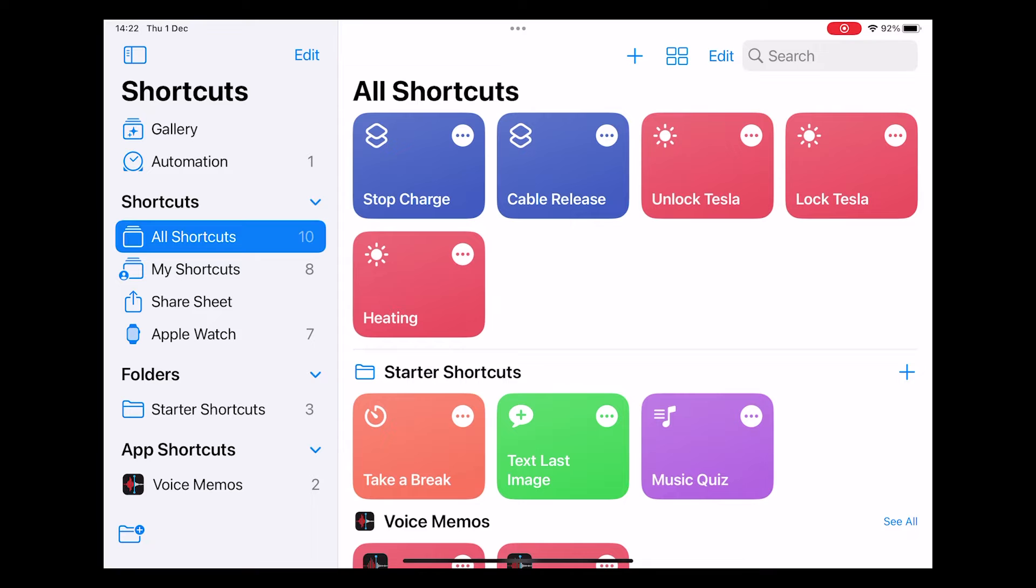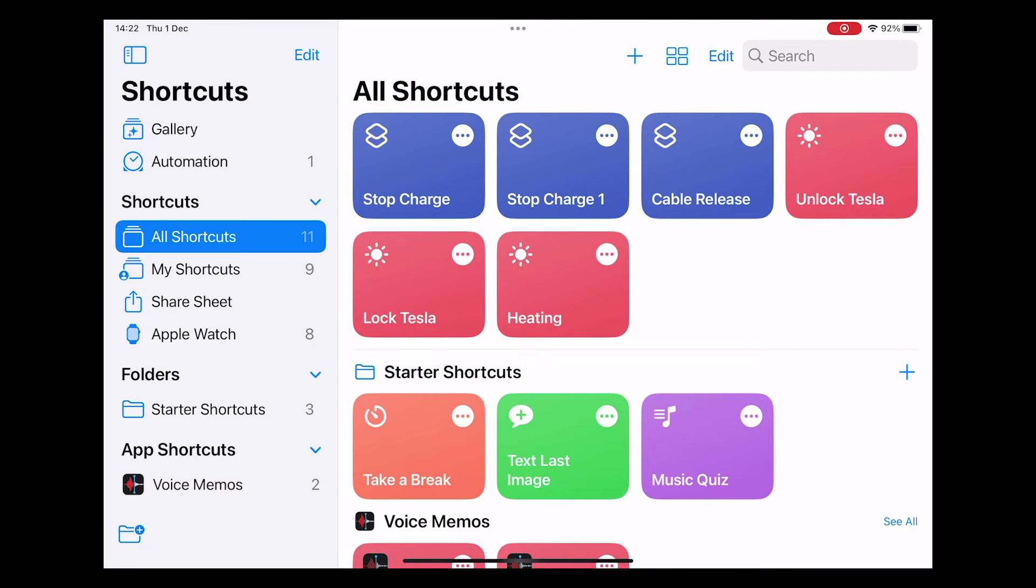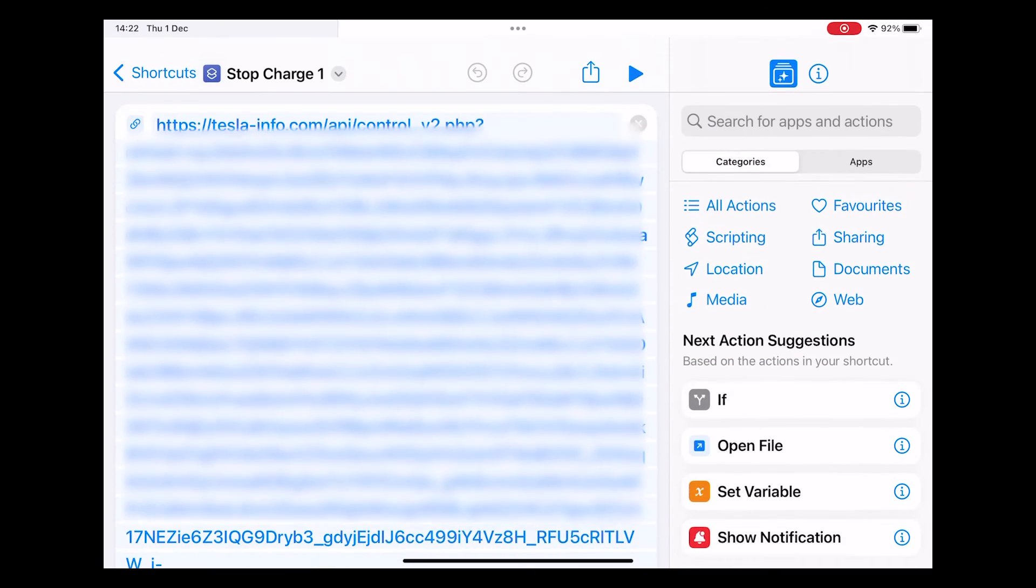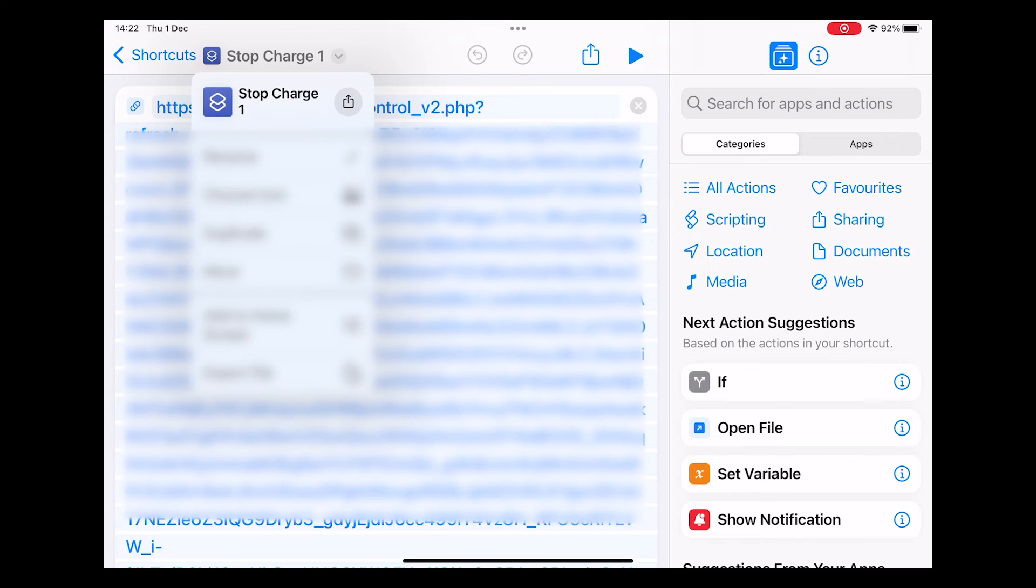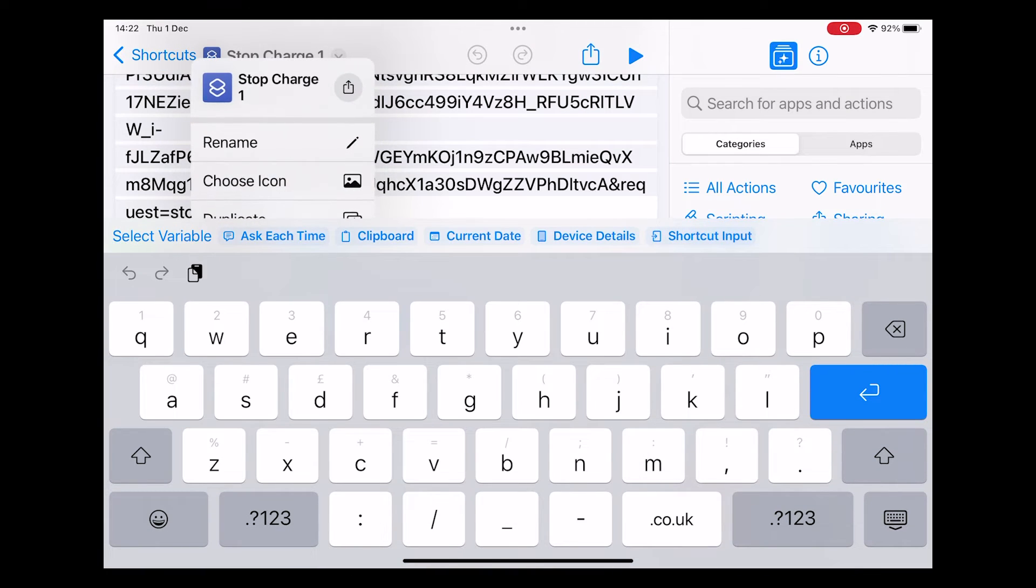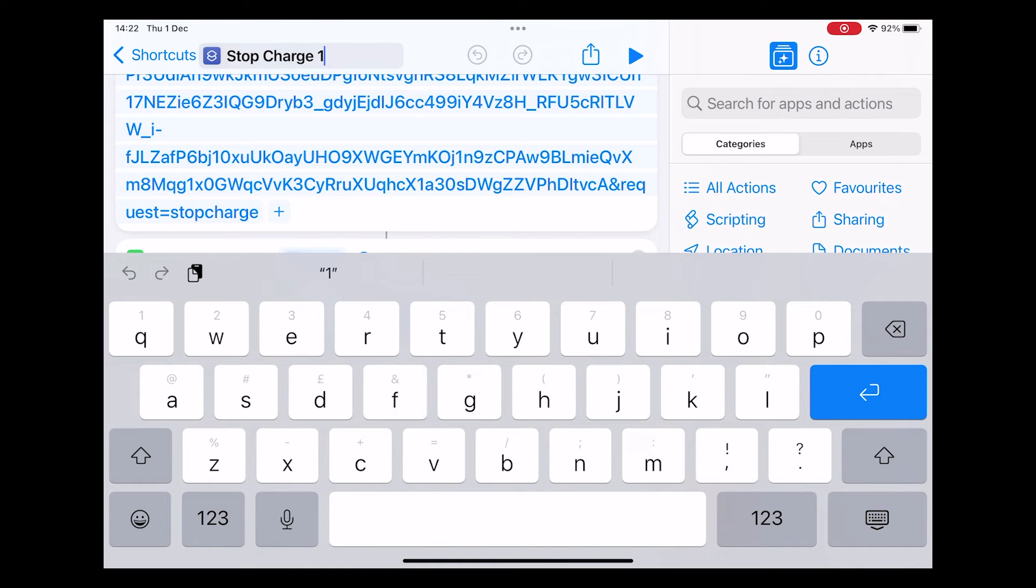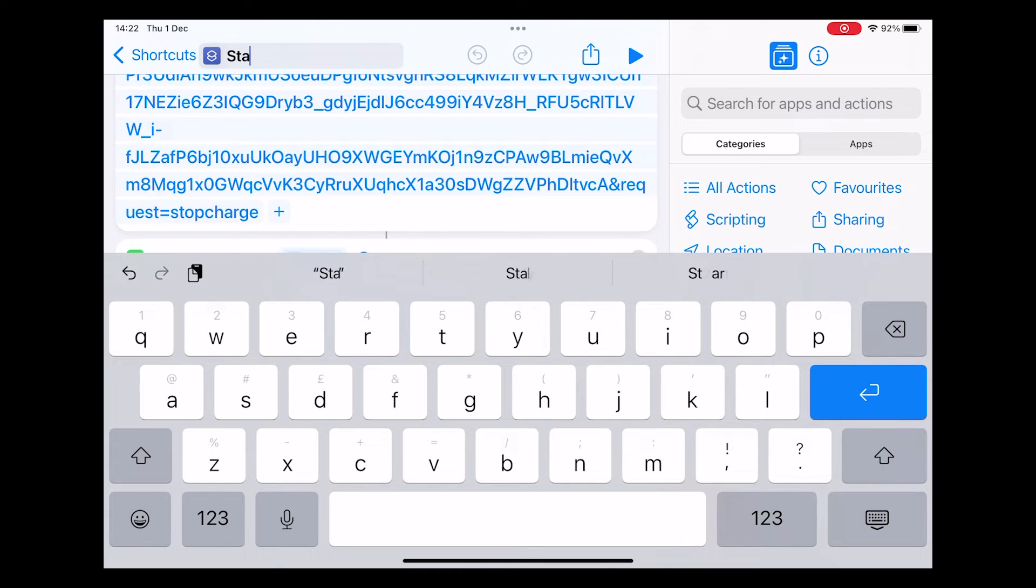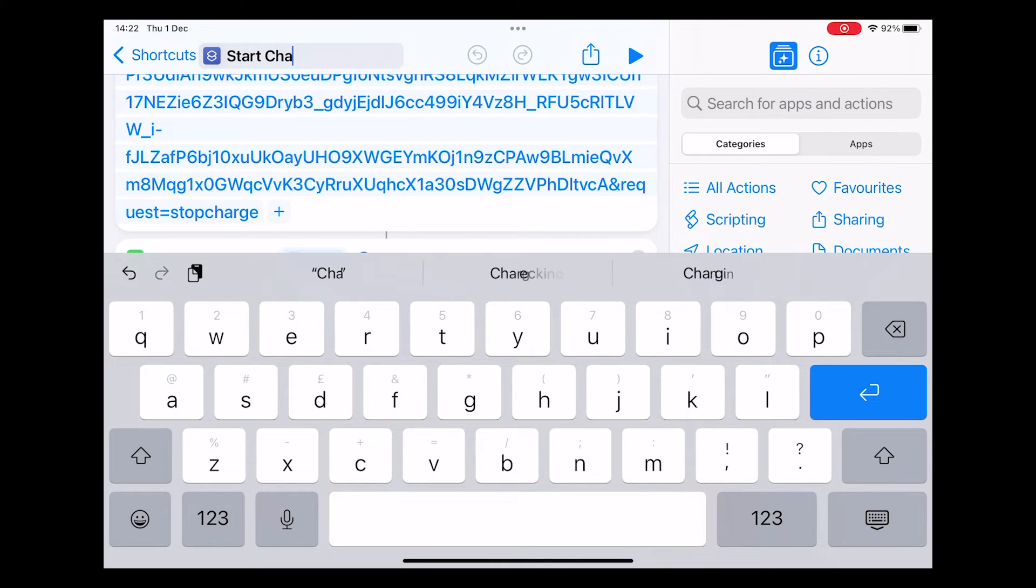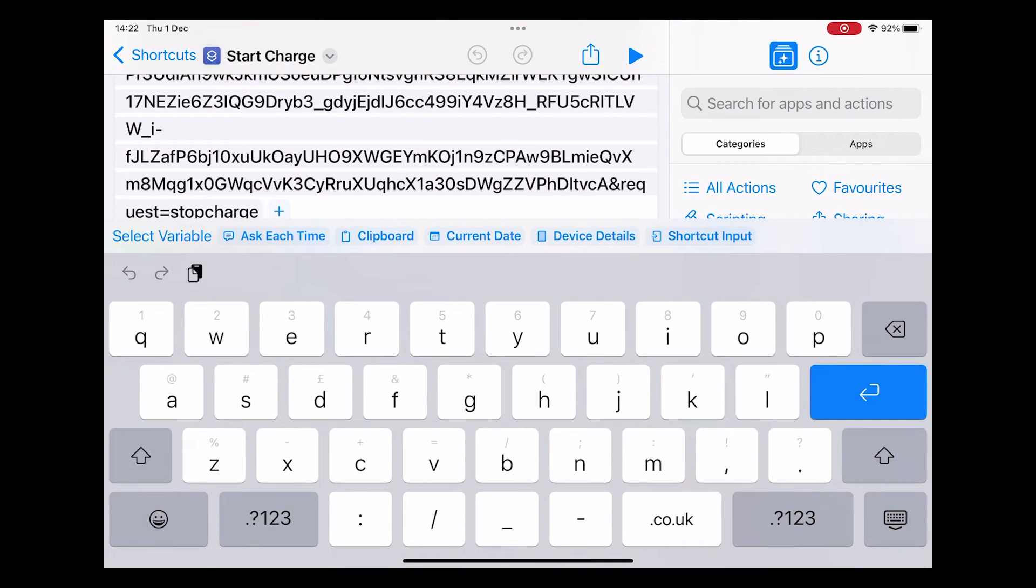While we're here we're just going to quickly duplicate the shortcut rather than recreating all the steps. We'll just open it up, rename it as start charging, and you can see at the bottom of the URL the request is stop charge so we just need to edit the end of the URL, remove the stop and just make it charge.